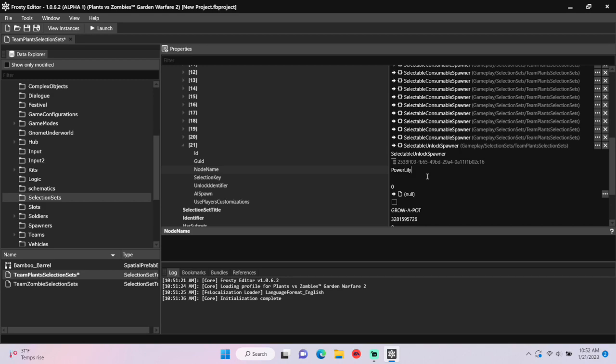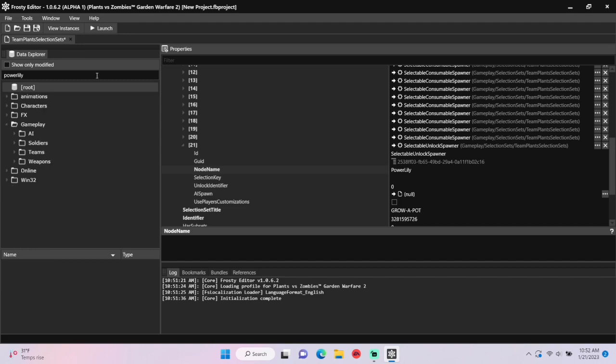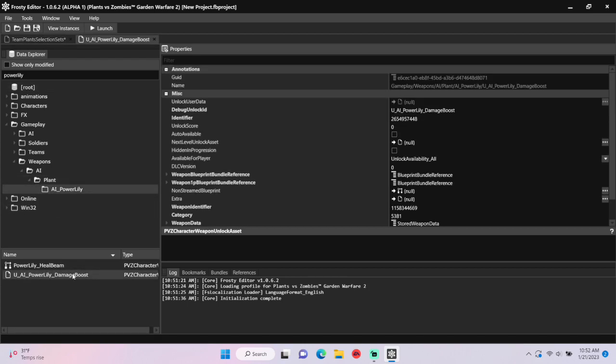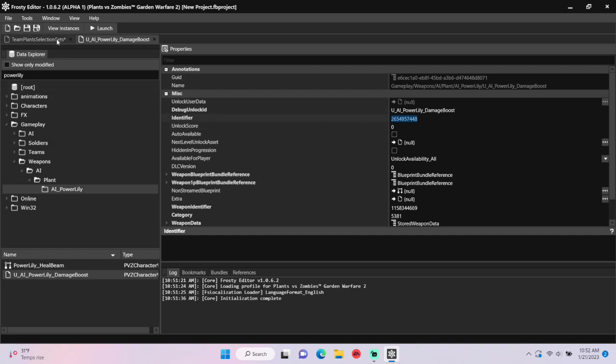Since I'm working with PowerLily, I'm going to type PowerLily into the search bar to find its unlock identifier. I'll open weapons, AI, plant, single-click AI PowerLily folder, and open the U file. Copy the identifier, go back to the selection sets, and paste it here.